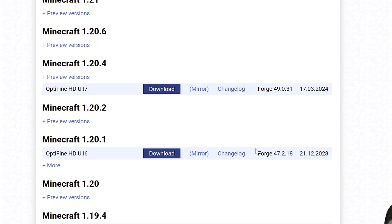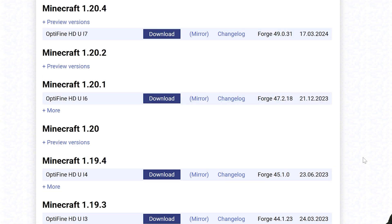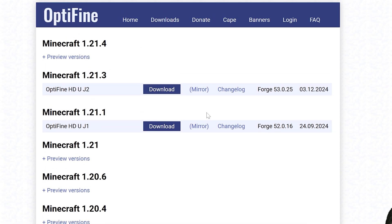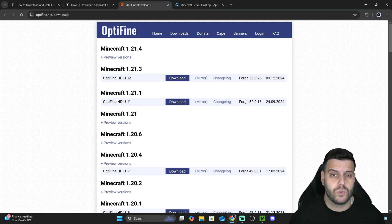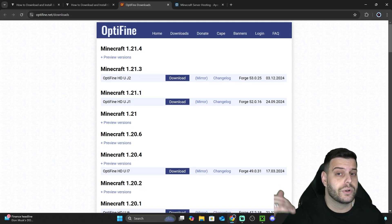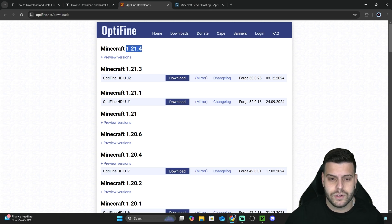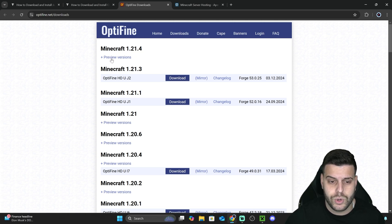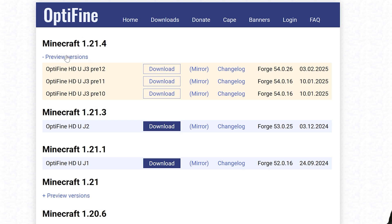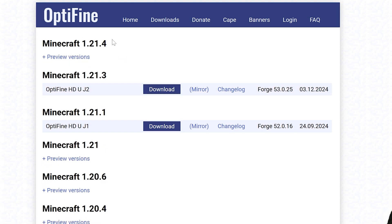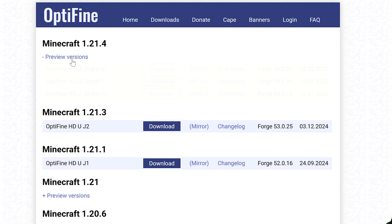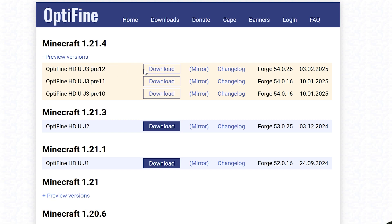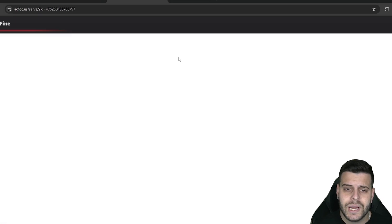On the OptiFine page, select the version you want — click 'Show all versions' to see everything available. In this video we're downloading 1.21.4, but if you're watching in the future you may want a more recent version. If your version only has a preview available, click 'More preview versions' and then click Download. Otherwise, just hit the Download button on the stable release.